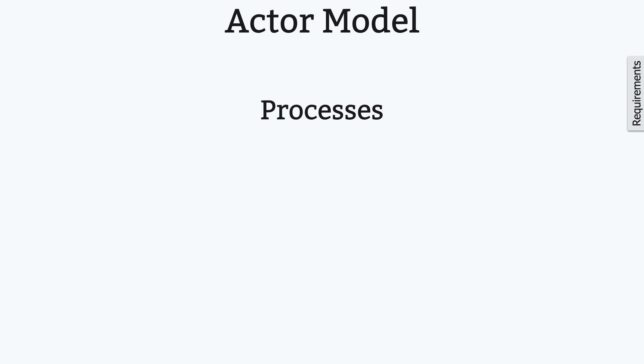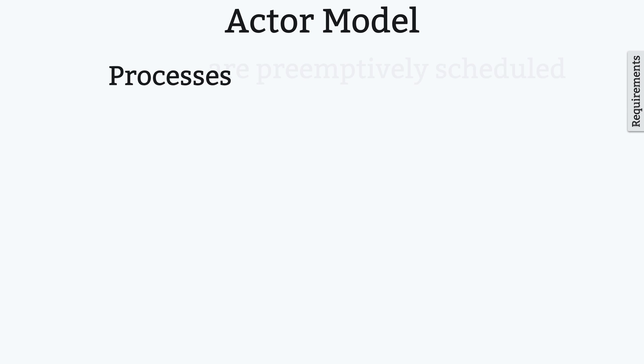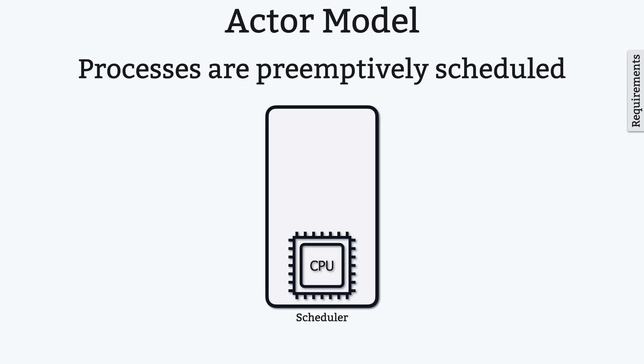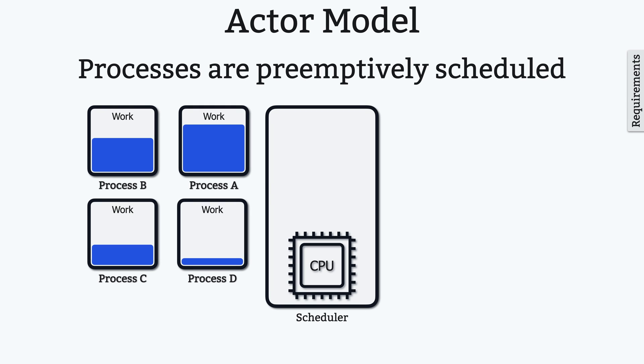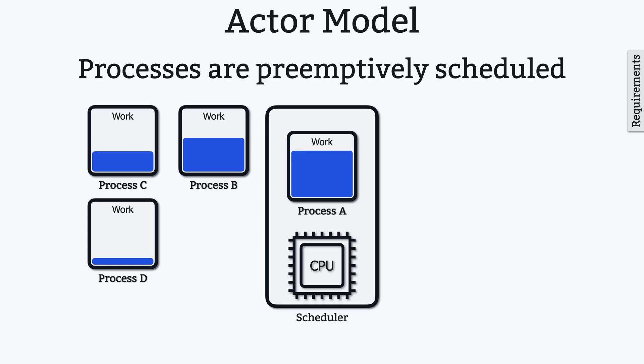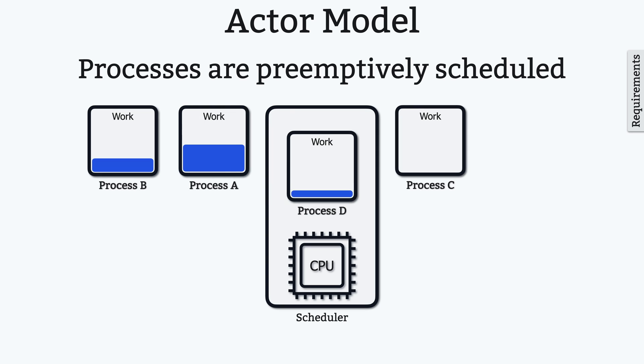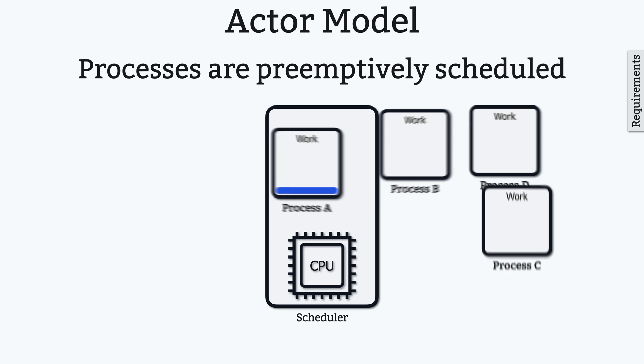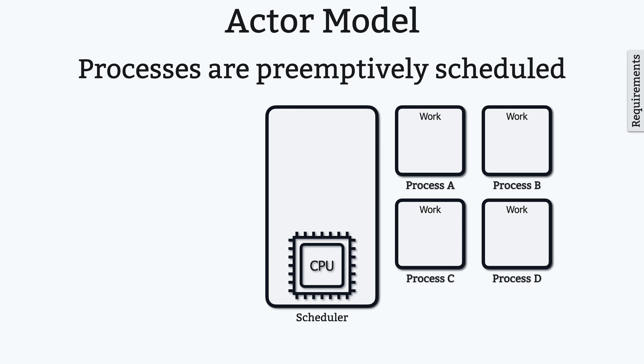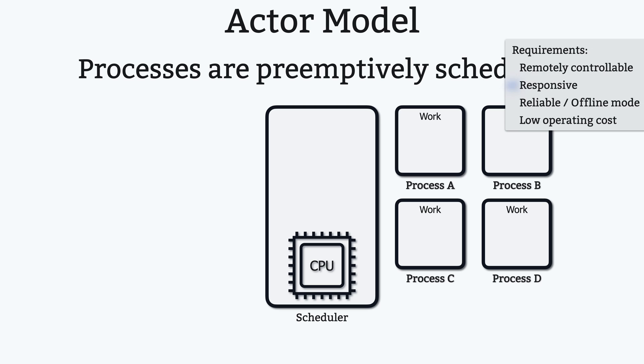Another important feature of processes is that they're preemptively scheduled. So, for example, if you have four processes with different amounts of work to do, each of these processes will be guaranteed a fair usage of CPU time, which results in a more responsive system.